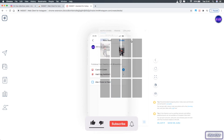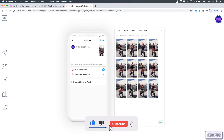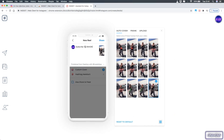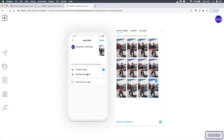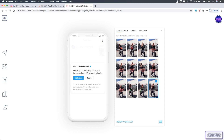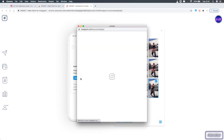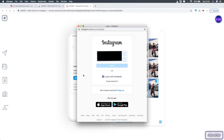It will show the video in a Reel post. Click the Next button at the top right corner of the phone and it will give you the option to pick a cover from the video and write a description for the Reel — just like using the regular Instagram app. After you pick your cover and write your description, click the Share button. You'll need to authorize the app for Reels — click Authorize. This opens a small window with the Instagram website where you re-log in to your account. Don't worry, this is completely safe — the URL says instagram.com.